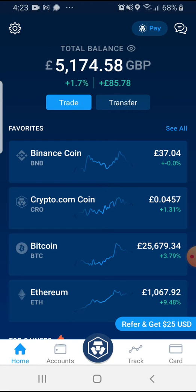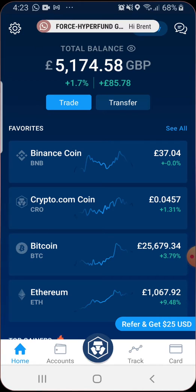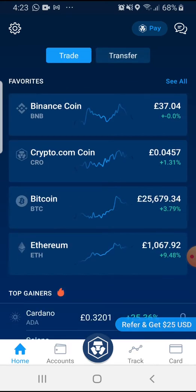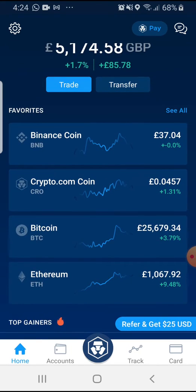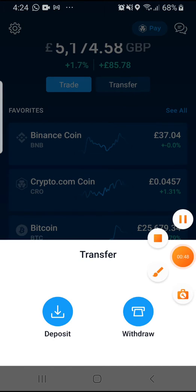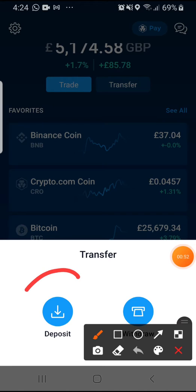Let me show you. Once you've logged in to your platform, you will see that you'll be given the option to either trade or transfer, and it will have listed below some of the main coins. In order to identify the coin that you're interested in, go ahead and select transfer.